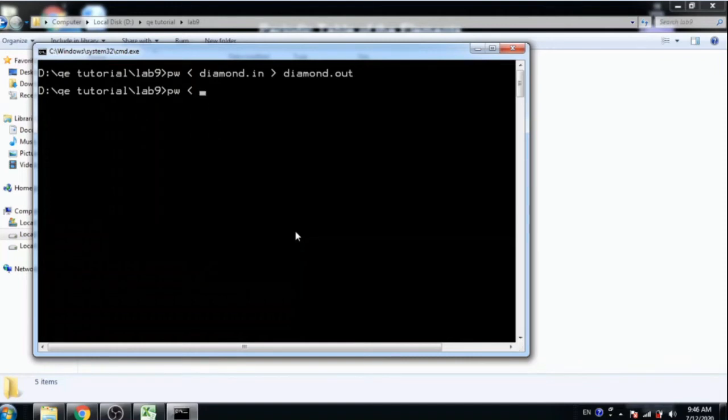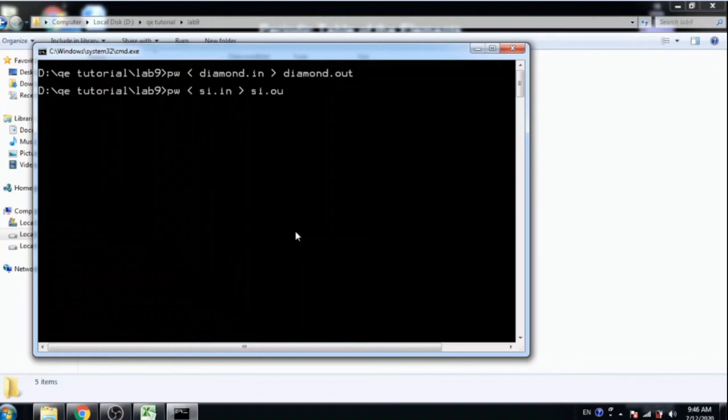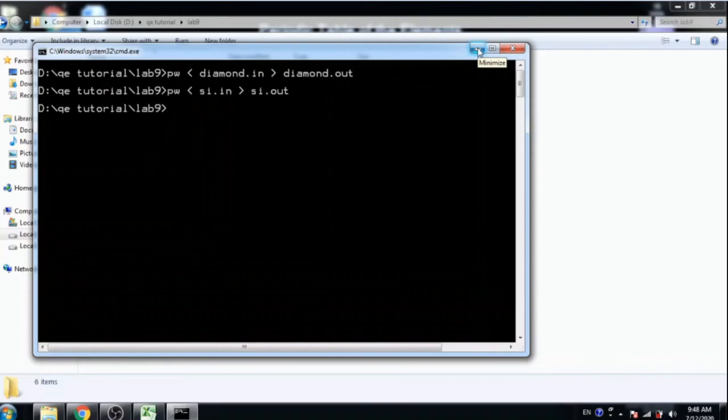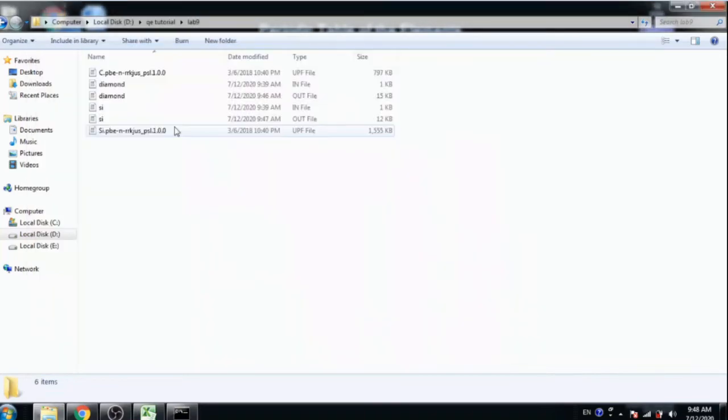Now compile si.in file and output is si.out. It will take 1 or 2 minutes to compile.